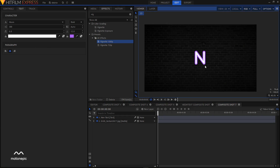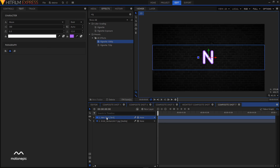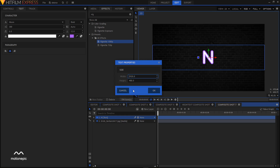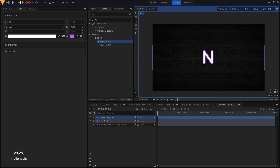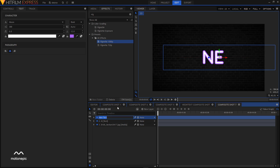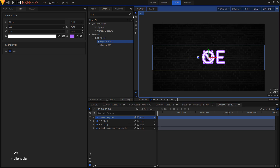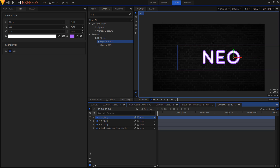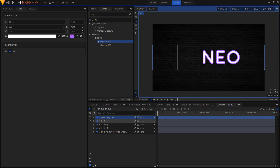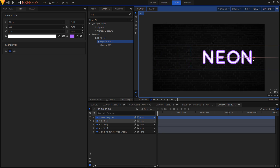Create another text layer with the same properties. Rename the first one to 'N'. Select the text tool and this time type 'E', hit Ctrl+A, select the selection tool and move it to the right side of the first letter. Rename this to 'E'. Create a new text layer and type 'O', move it to the right, rename it to 'O'. Create one more text layer, type the final 'N', drag it to the right, and rename it to 'N'.